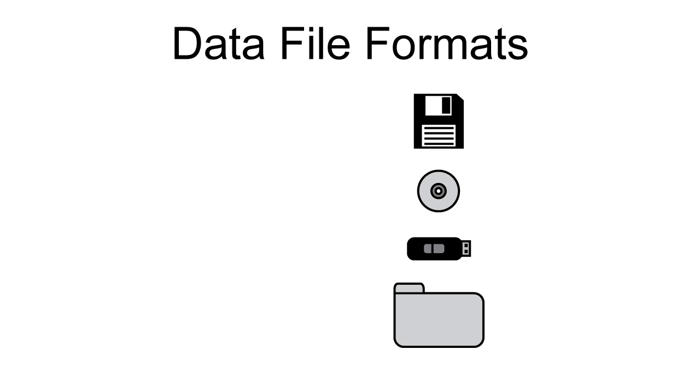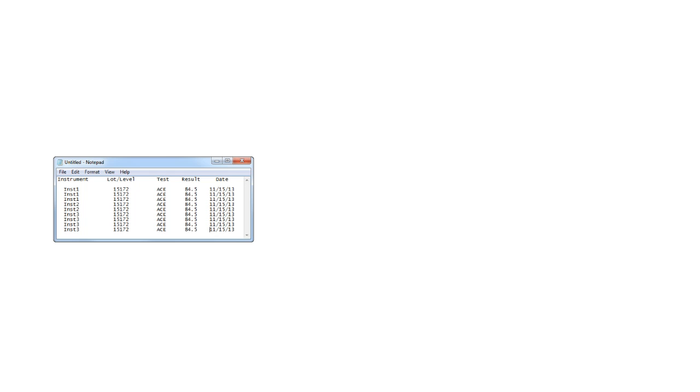At this point, you might be wondering what a data file should contain. A QC data file should contain data for all instruments, controls, levels, and tests.